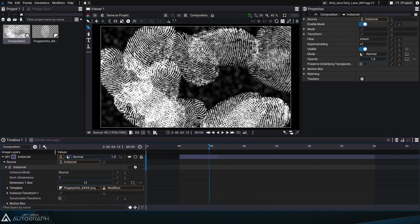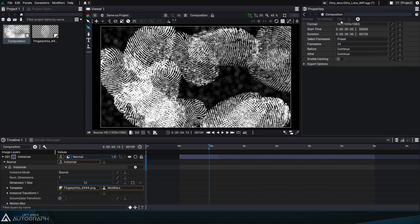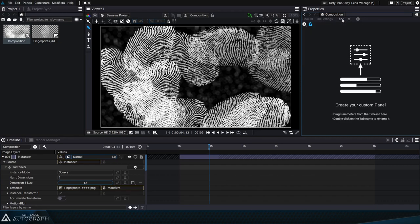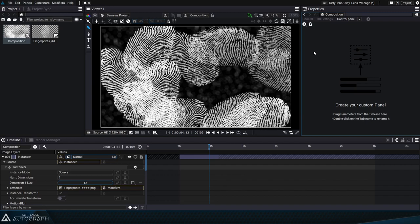We can add a control panel to a composition by simply clicking on the plus button. A new tab has been added and we can rename it by double-clicking on its name and renaming it control panel for example. You'll notice that on the left a blue lock icon has appeared and it's unlocked. This means that we can edit this control panel and add some composition parameters. If the lock is locked it means that we can't edit this control panel.